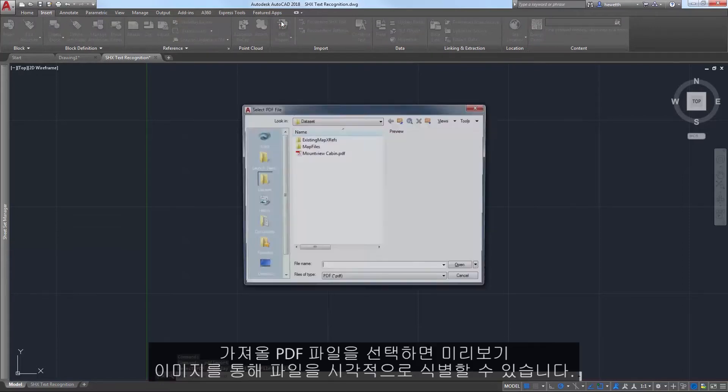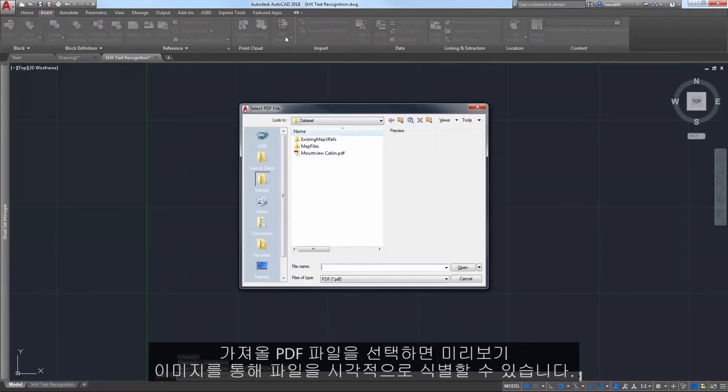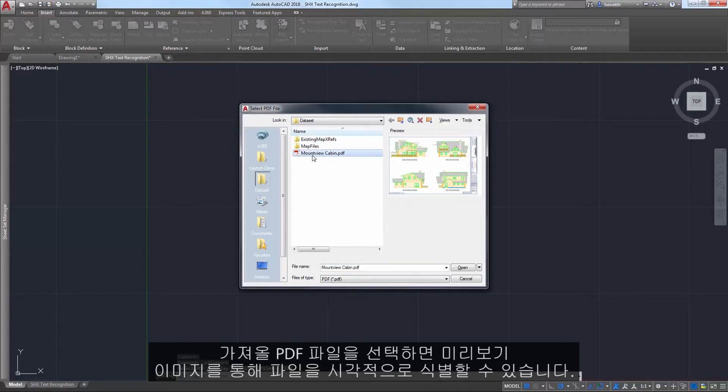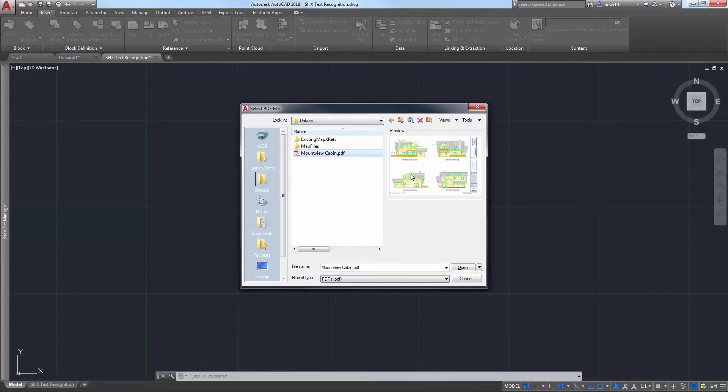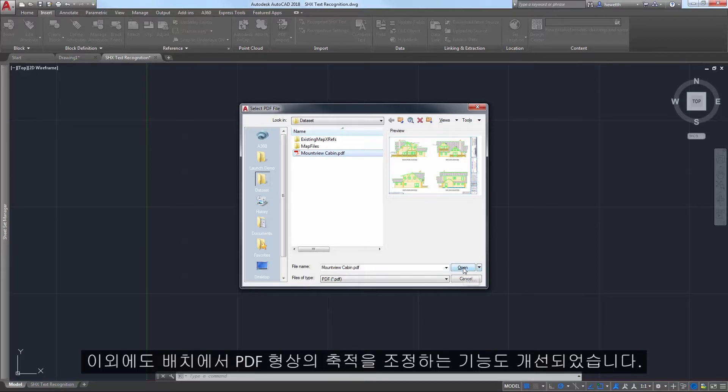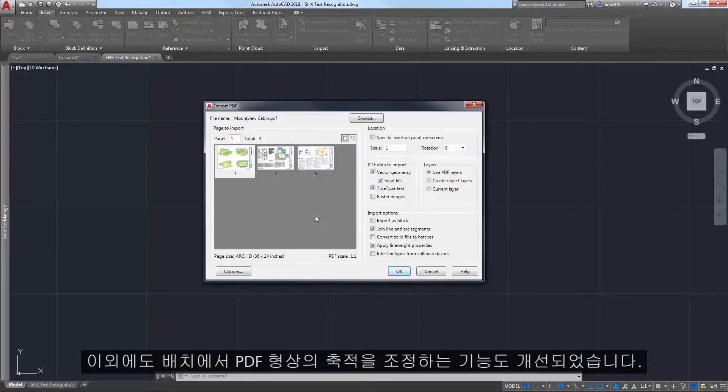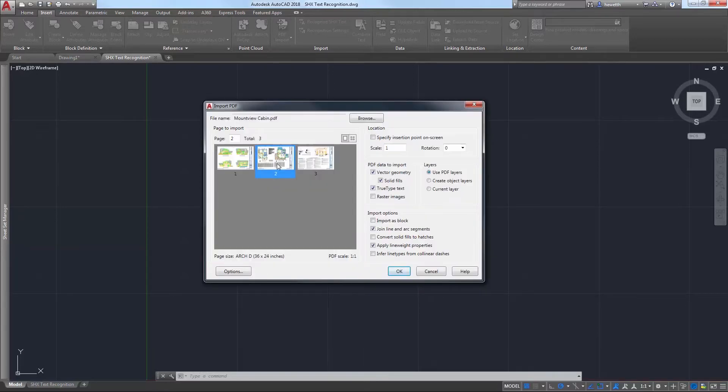When you select a PDF file to import, a preview image helps you visually identify the file. Additional improvements include improved scaling of PDF geometry from layouts.